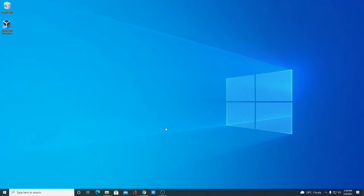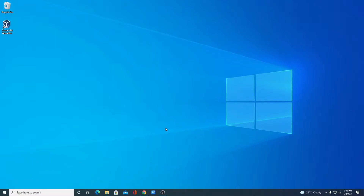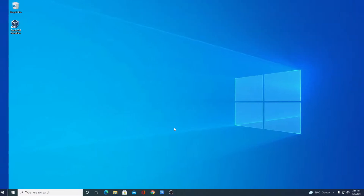Hello everyone, I am back with another video. In this video, we are going to discuss how we can install Ubuntu operating system in Windows 10 using VirtualBox. So let's get started.